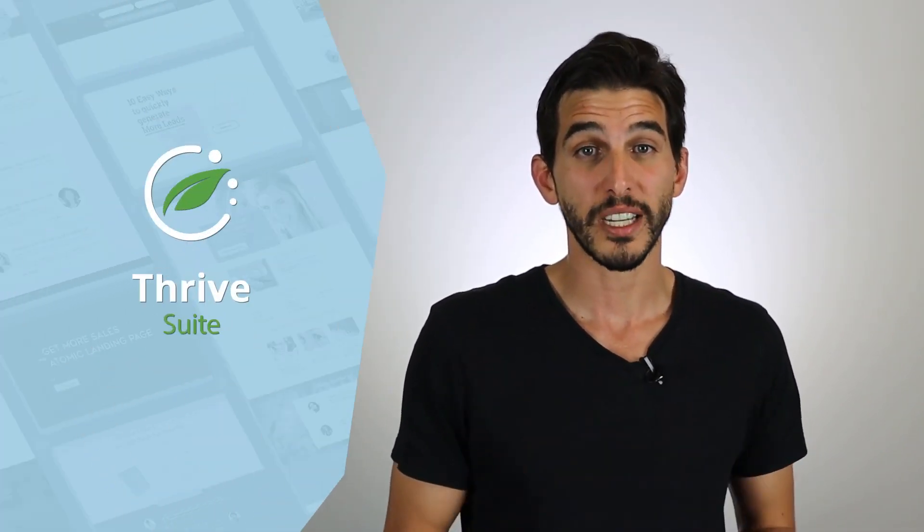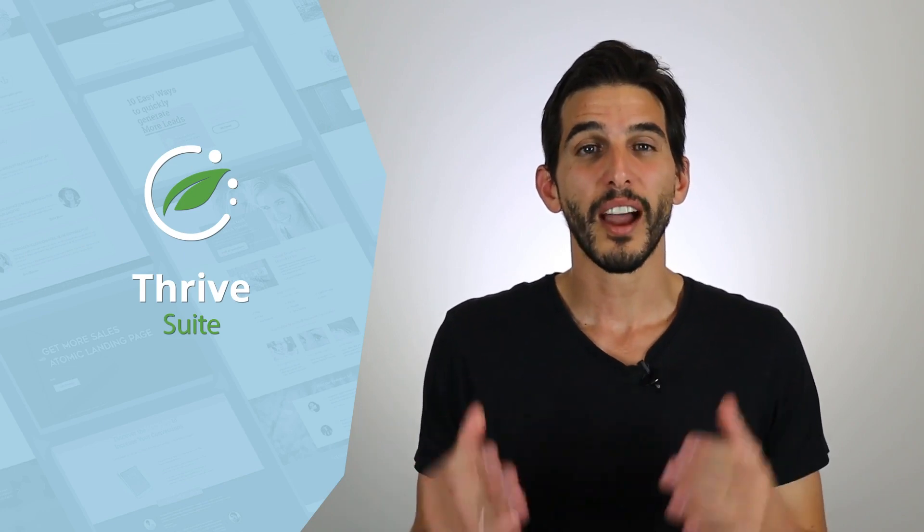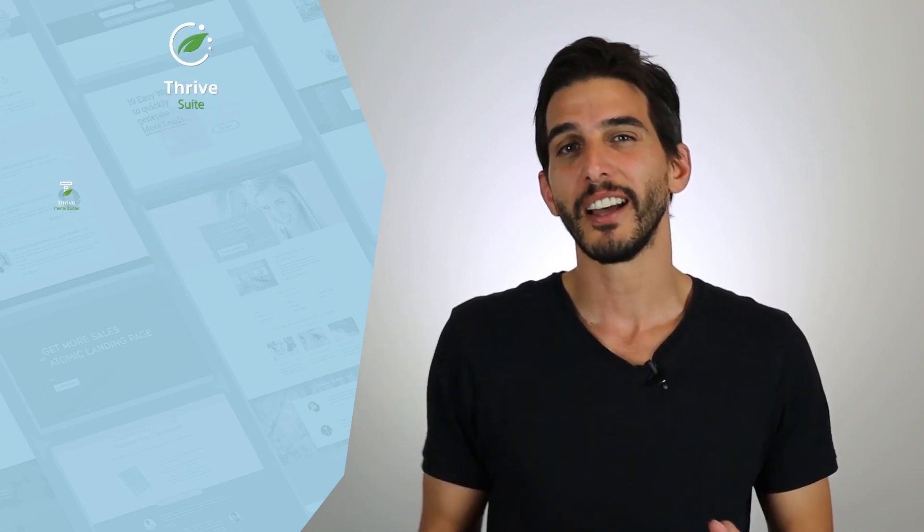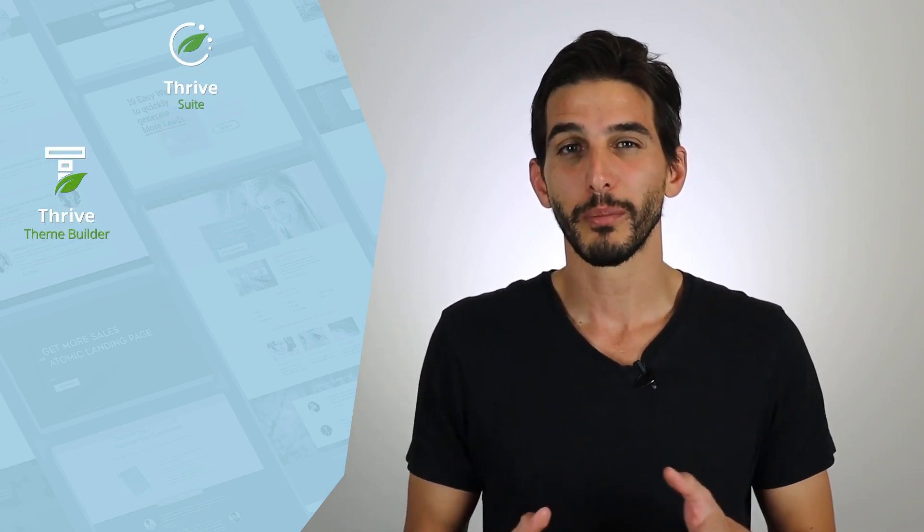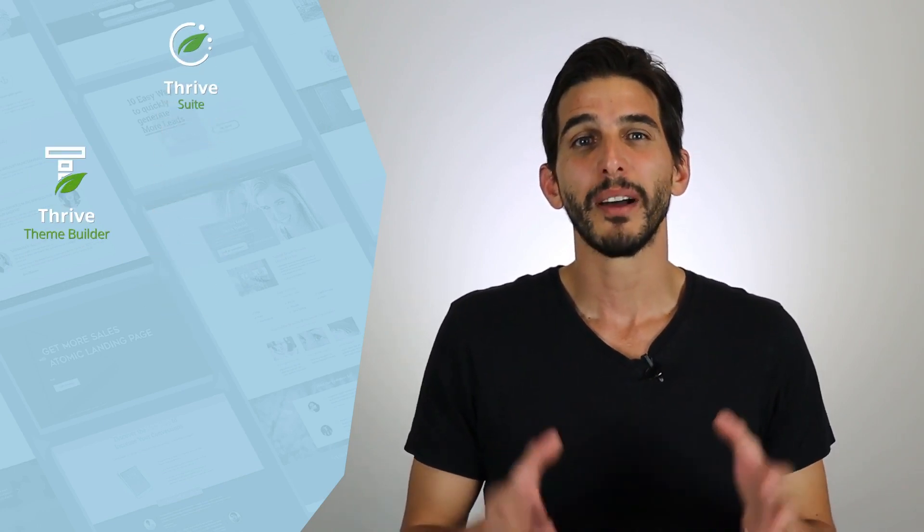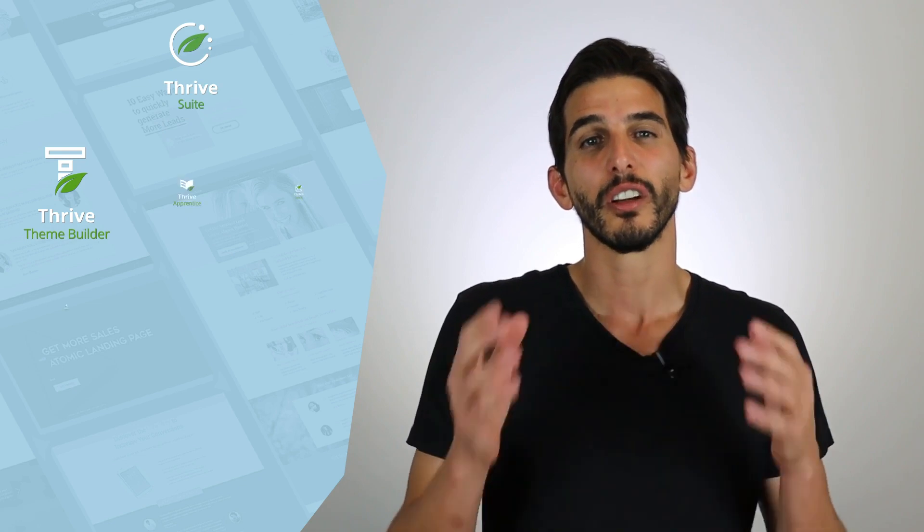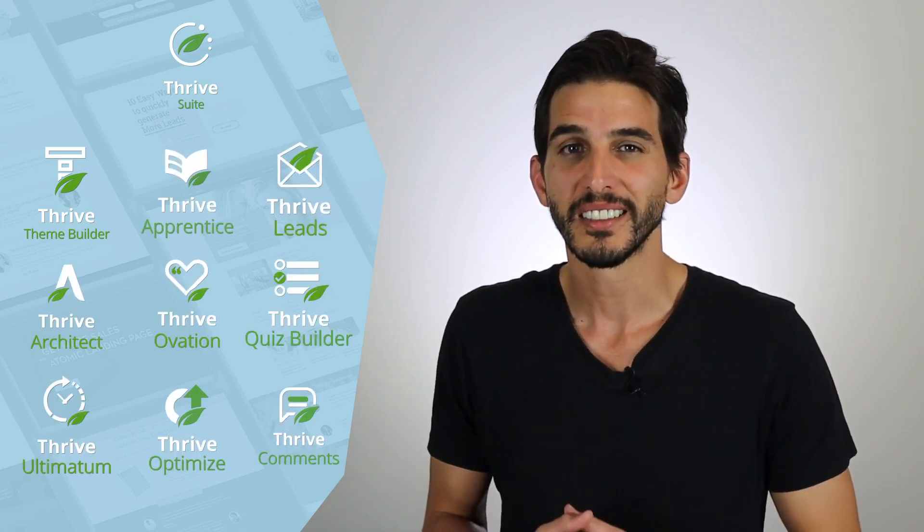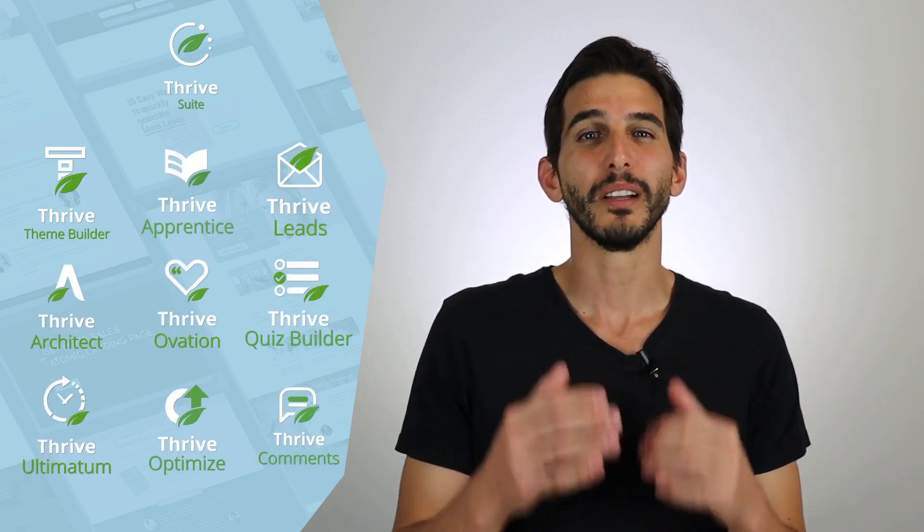And if you want to get your hands on the hundreds of block templates currently available inside the Thrive Visual Editor, you'll need to get Thrive Suite. With Thrive Suite, you not only get a fully customizable WordPress theme, but several conversion-focused WordPress plugins to help you build and grow your business too.